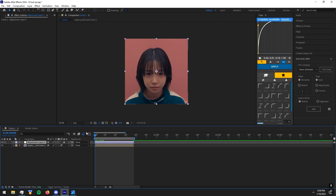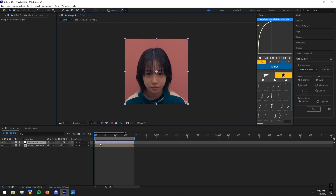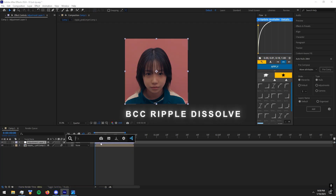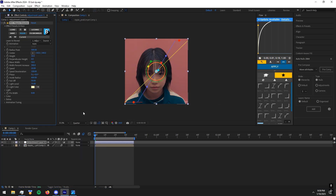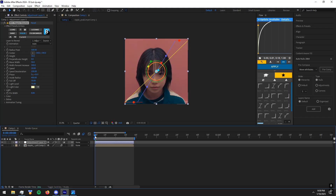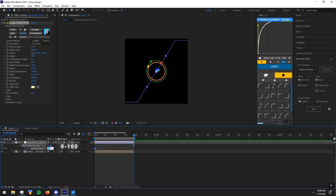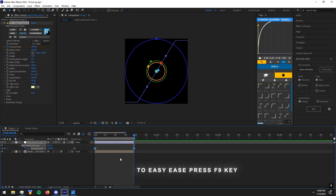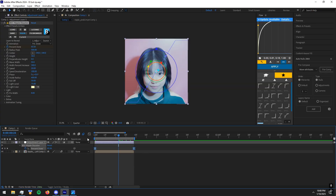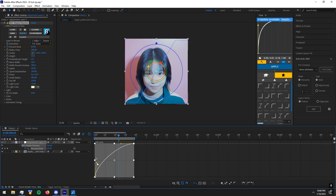Add BCC Ripple Dissolve and copy my settings. Make keyframes like I do, then easy ease the keyframes and copy my graph.